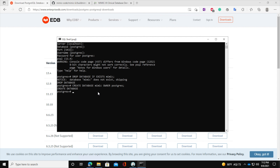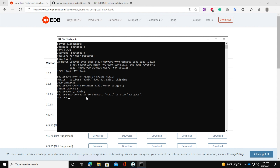Next, we need to connect to the MIMIC database by running the connect command. Make sure when writing this command it uses a backward slash, not a forward slash. After pressing enter, you will see the message: 'You are now connected to database mimic as user postgres.'